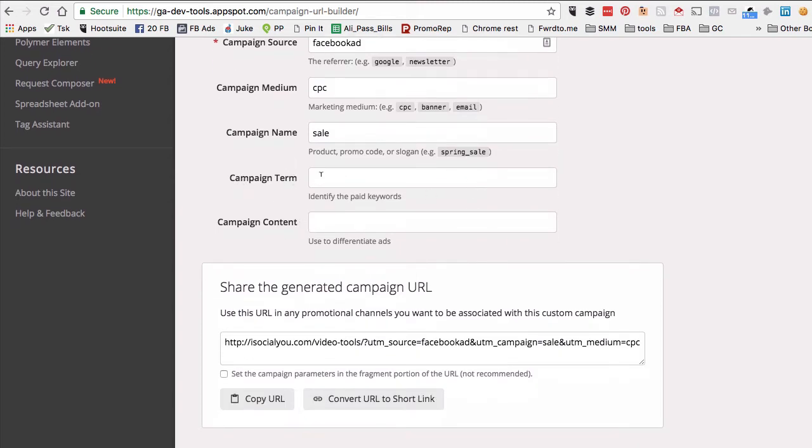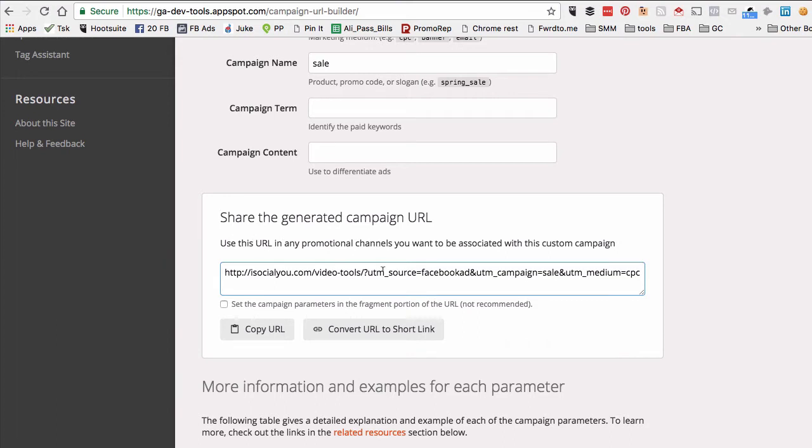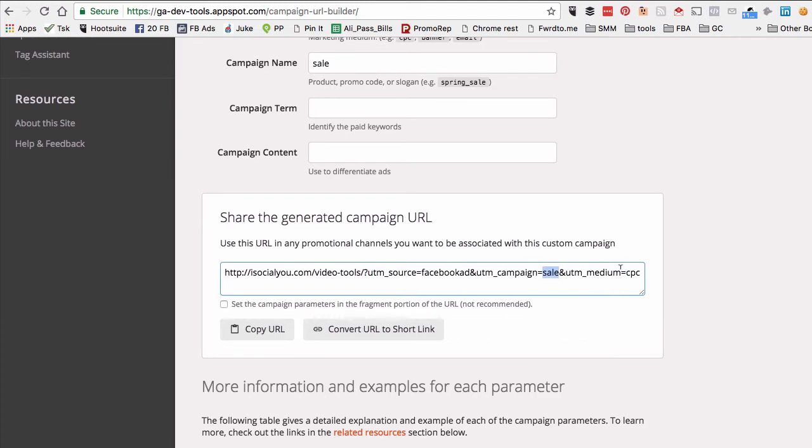You can leave those blank. Look at this now—here's the new link that Google generated. If you notice at the end, I have the question mark, and then the source is Facebook ad, the campaign is sale, and the medium is CPC. Super easy.